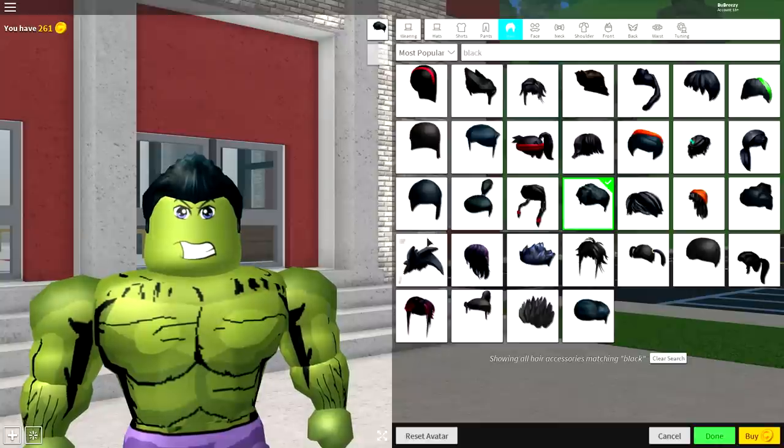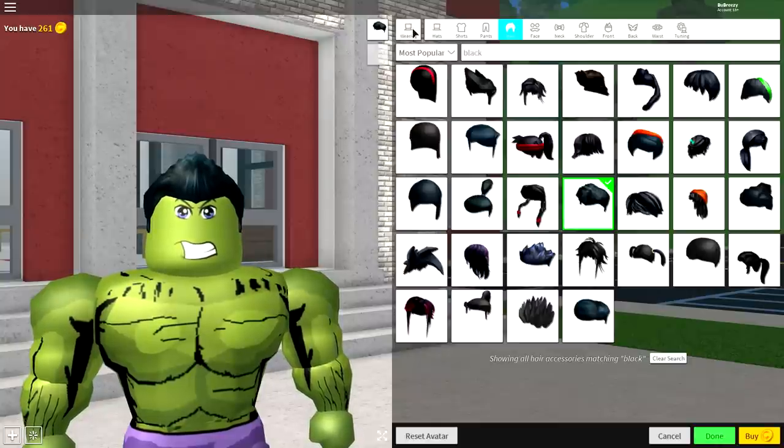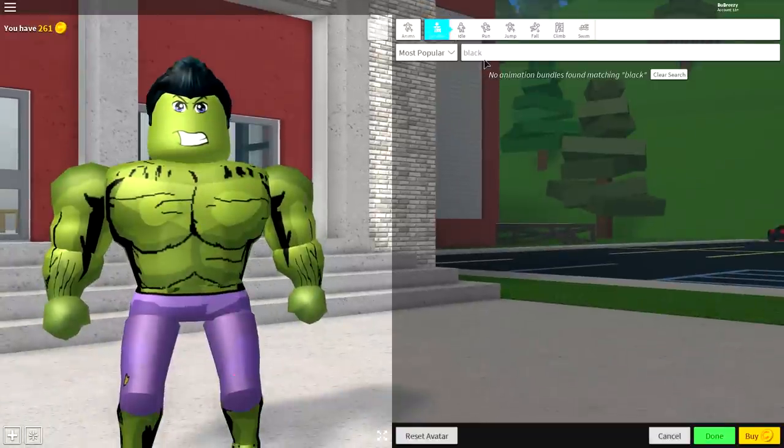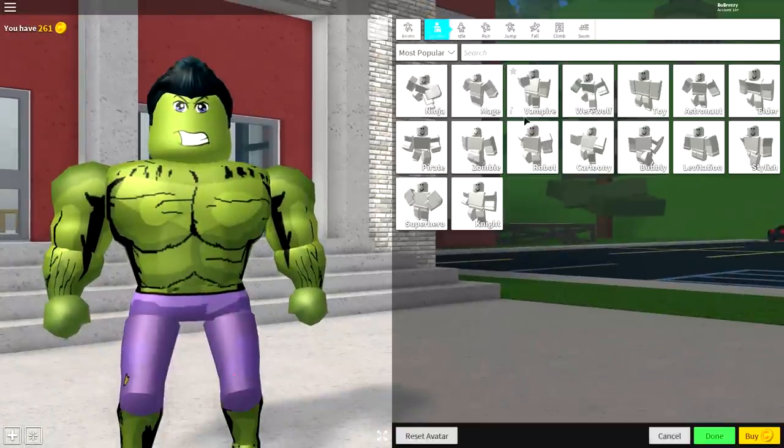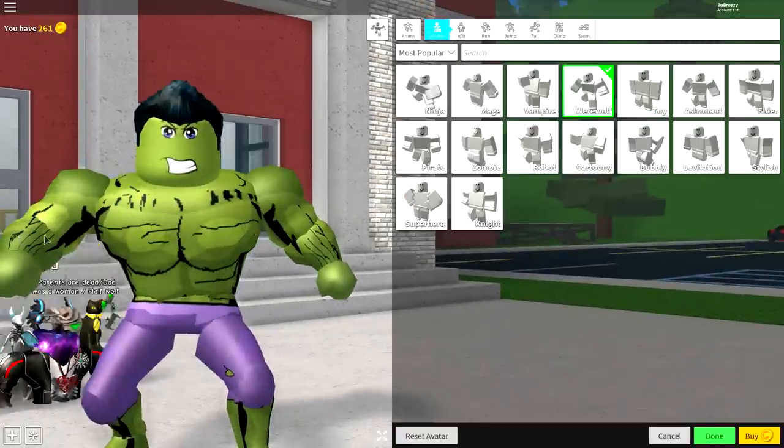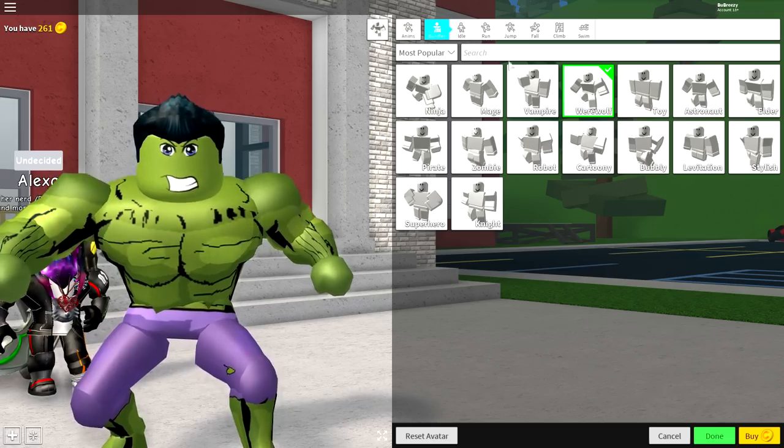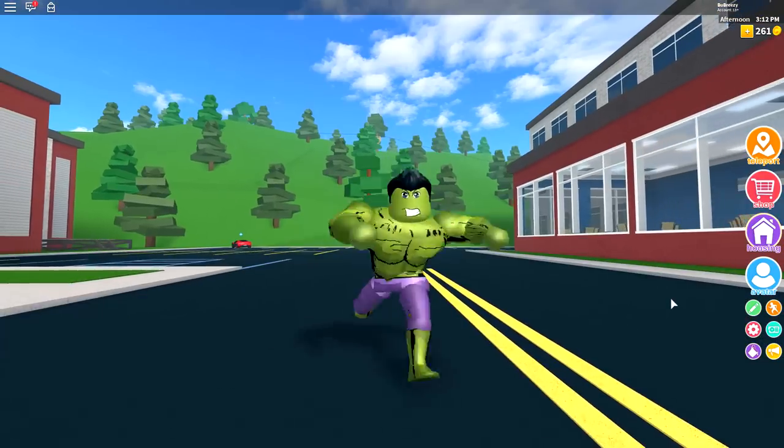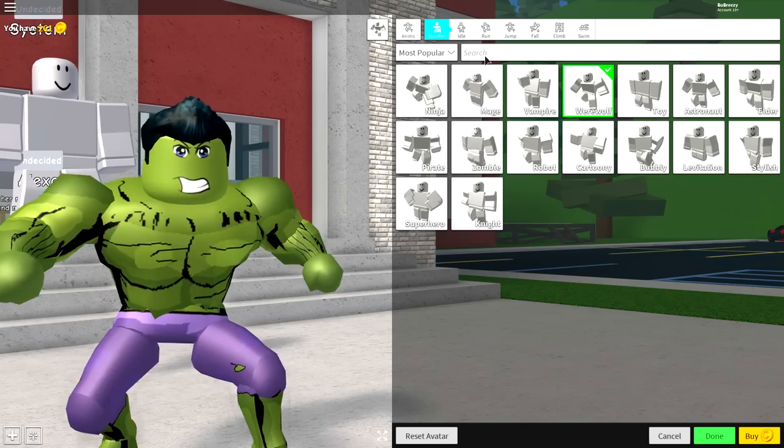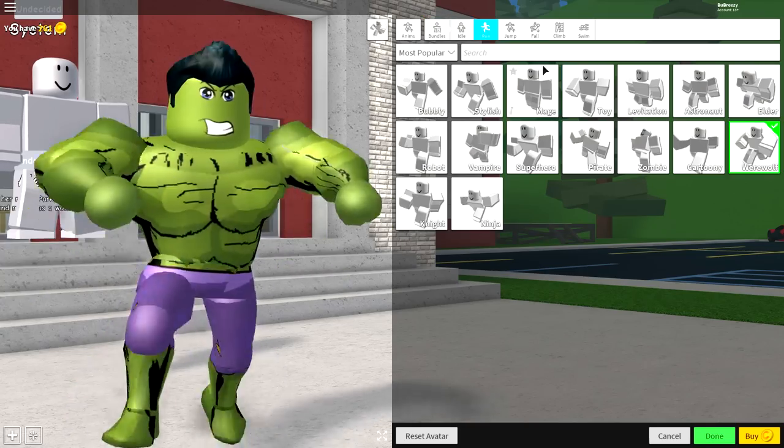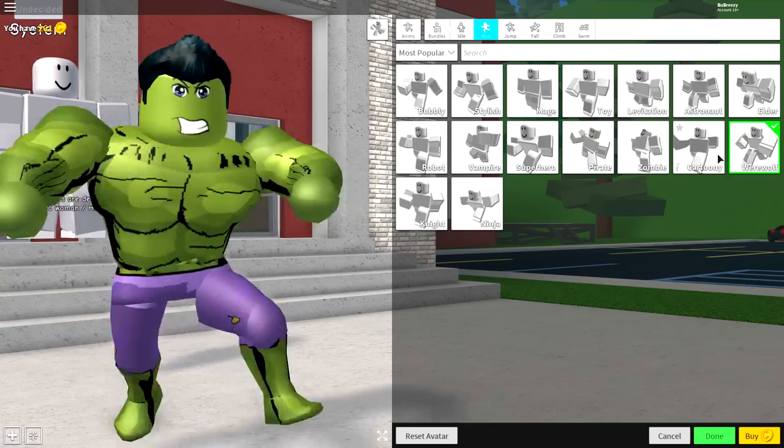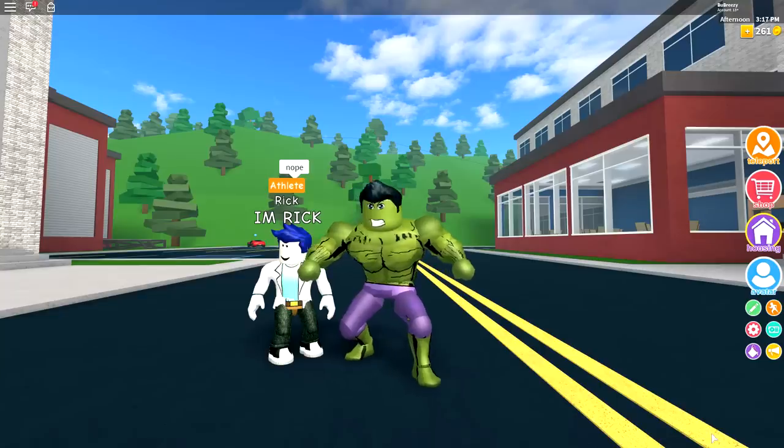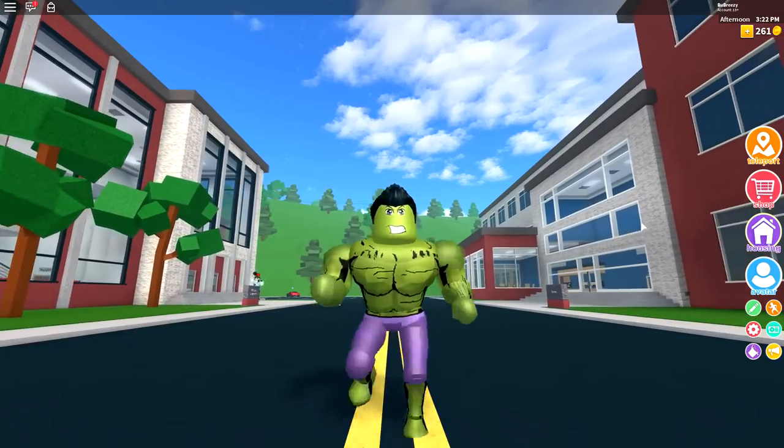And now there's only one final step left to do. Click where it says wearing. Come to animations. And you're going to want to equip the werewolf animation just like that. But you're gonna want to change the running, because if you don't, your Hulk will run like this. So you're gonna want to click up here where it says run and you're gonna want to change it to superhero. And once you've done that, you're done. And there we have it.